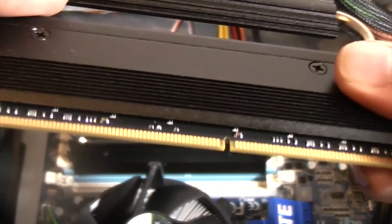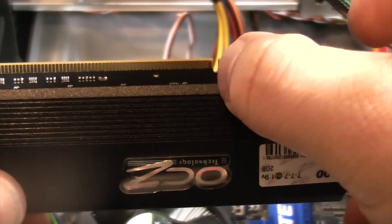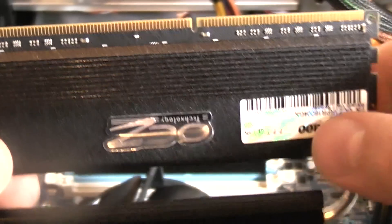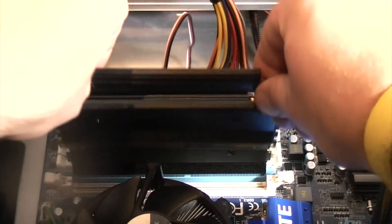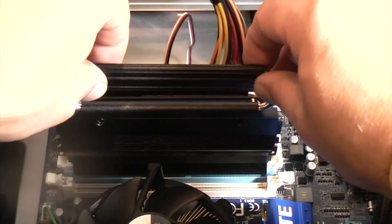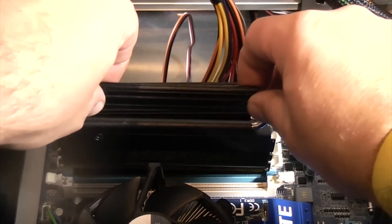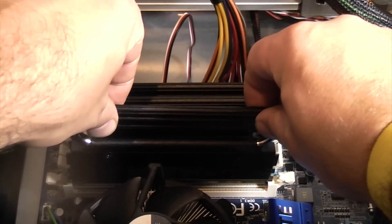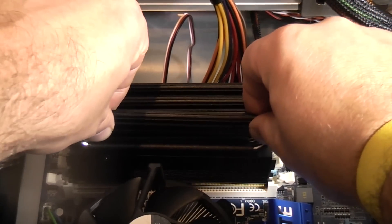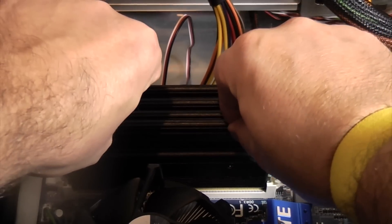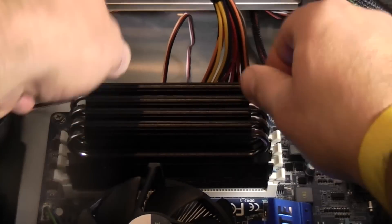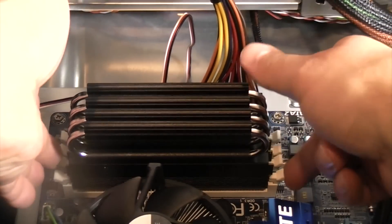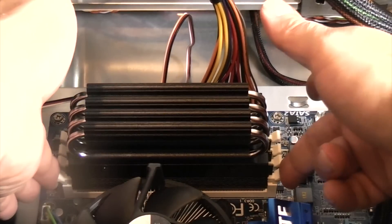It can only actually go in one way because of that lug there. You just line it up with the slots and then push it straight down. Then just press to make sure the tabs are in at the end.